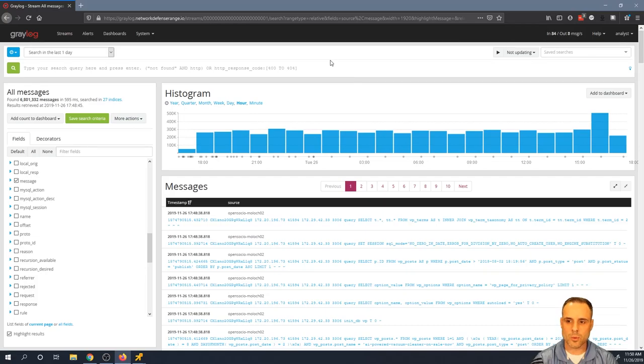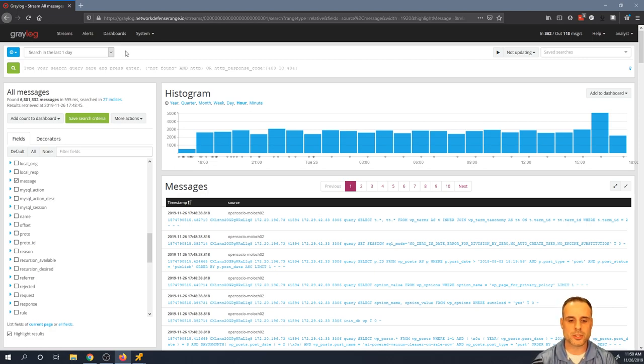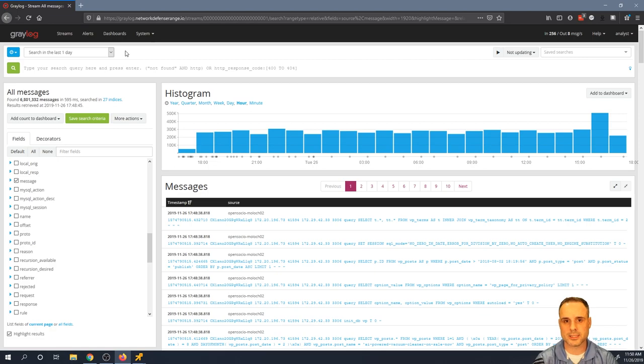Hey, this is Eric Capuano with Recon Infosec. Taking a quick look at one of our really popular and powerful features in Greylog, which essentially allows us to take a quick look at statistical values around a particular field and its contents.